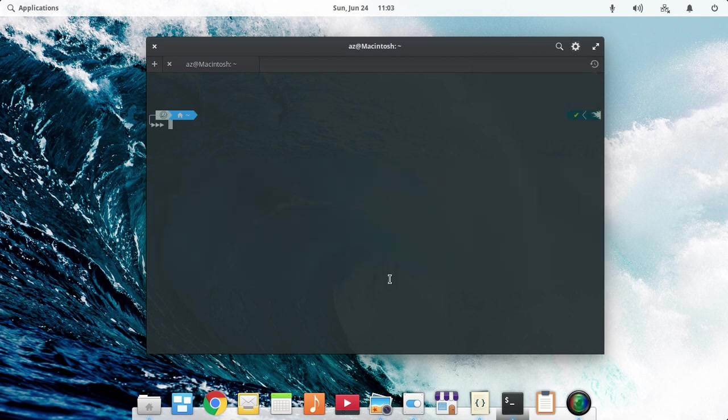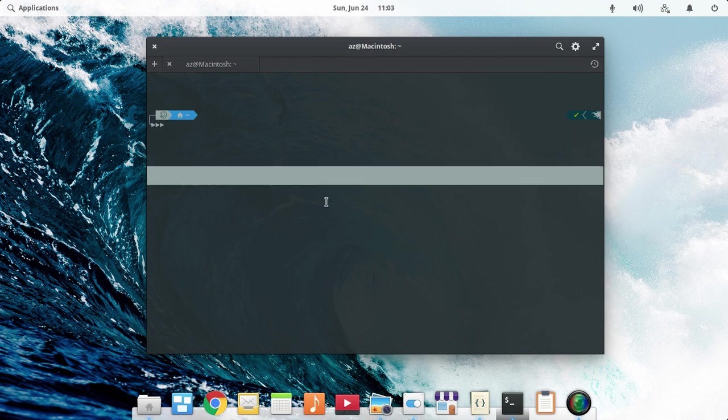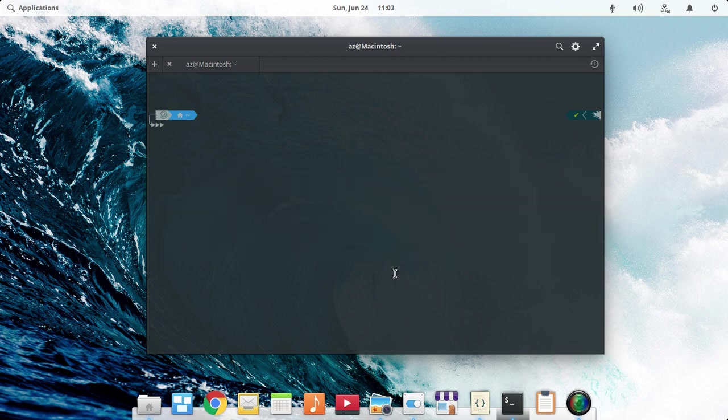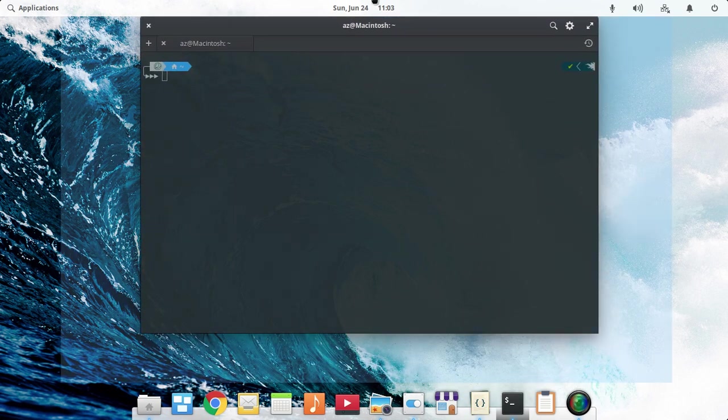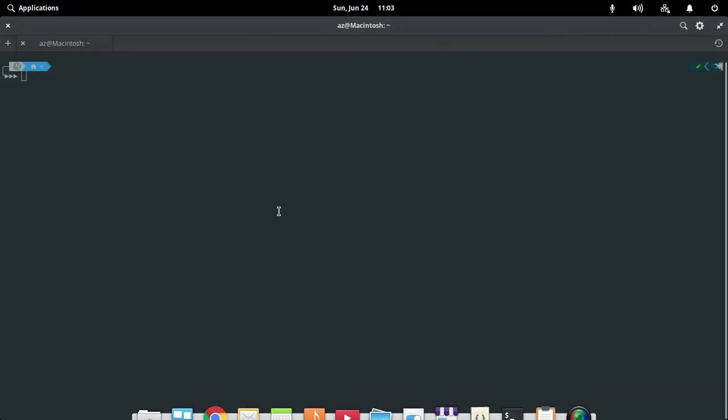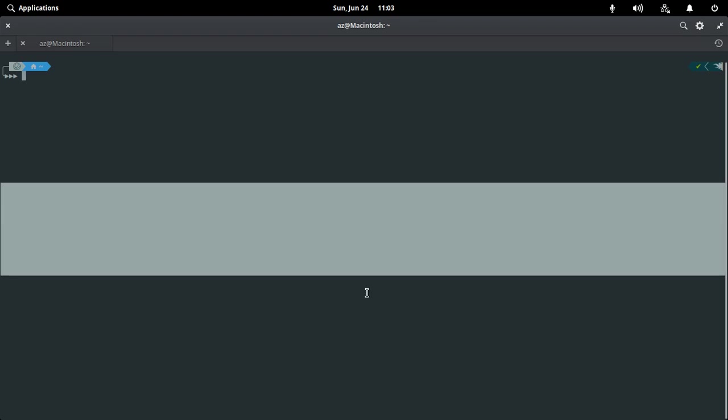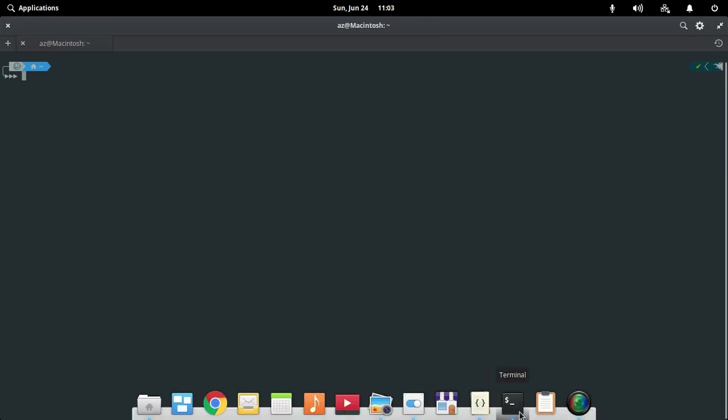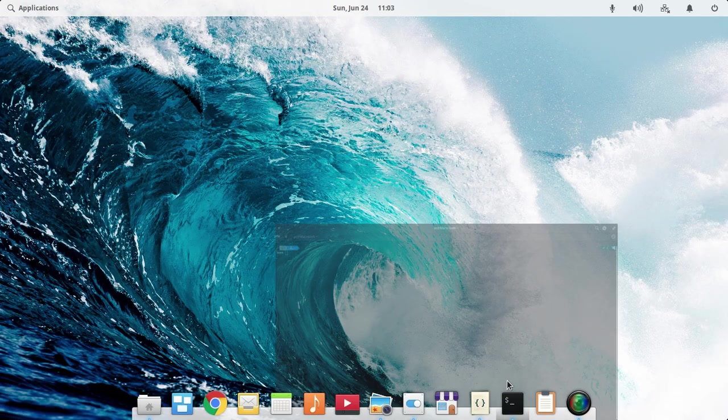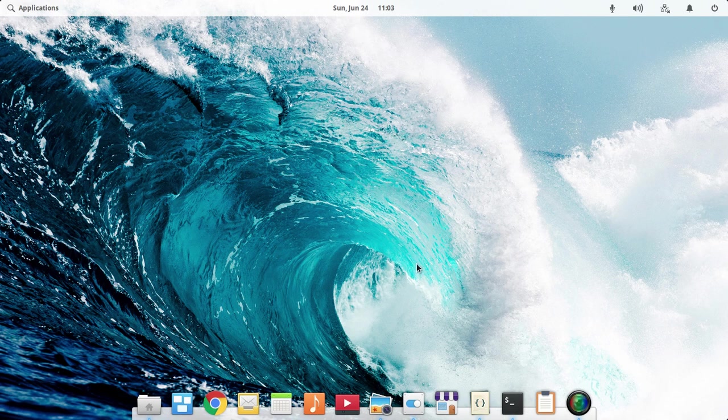The terminal also has dynamic transparency mode. You can see the terminal has a transparent background, and when you maximize it, the transparency is gone. It's a smarter approach to the terminal.